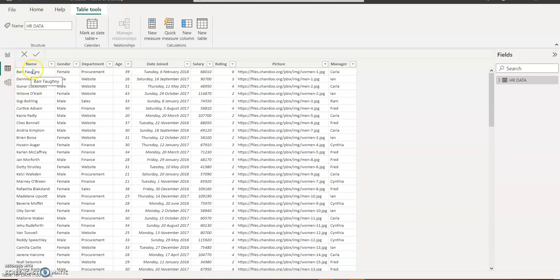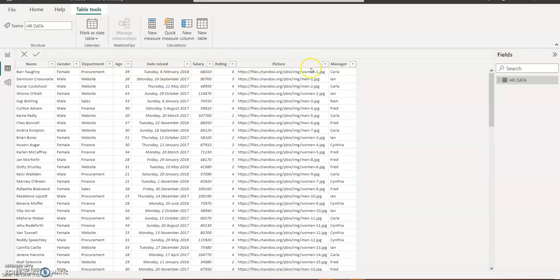this database has pictures included in the data. This is employee data where we have the name of the employee, the gender, department, age, date joined, salary, rating, and the pictures, and also the manager of each employee.